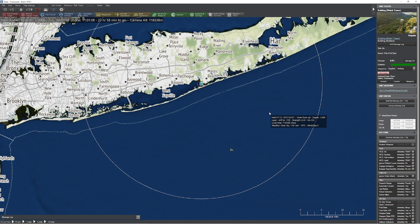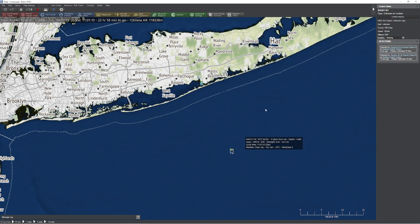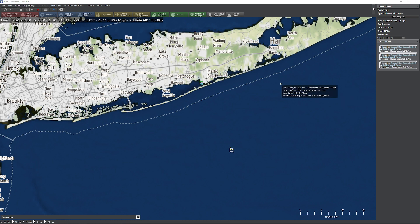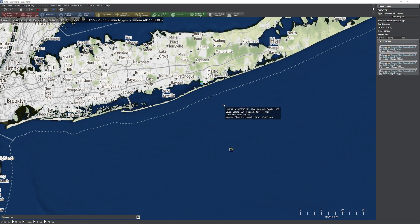Any moment now — there it is! We grabbed it and we detected them at about 19 nautical miles, which is about what we expected — between 19 and 20.